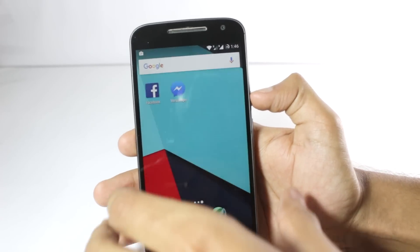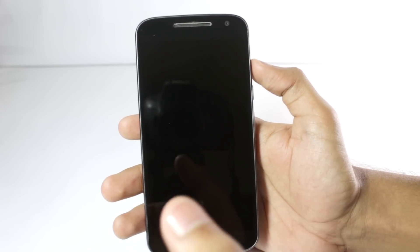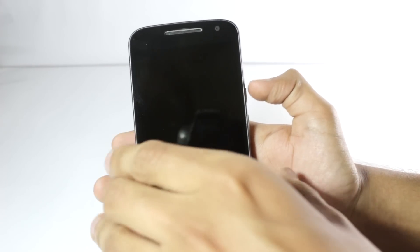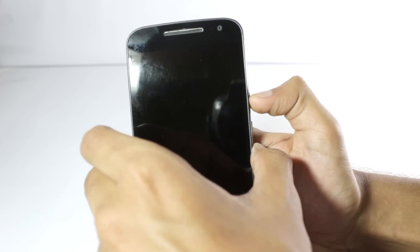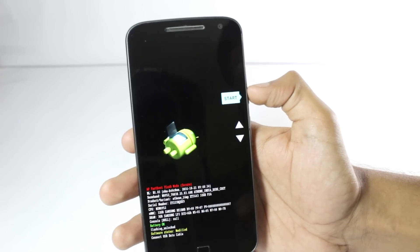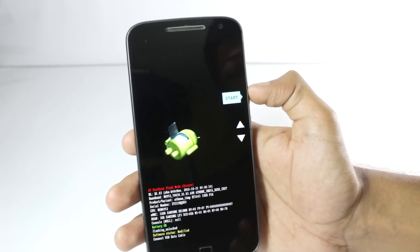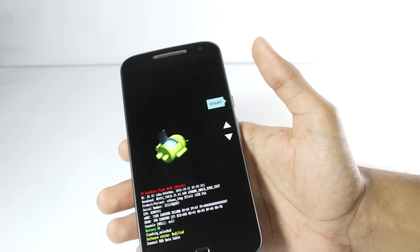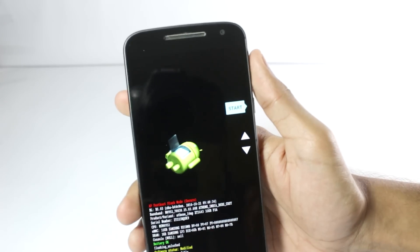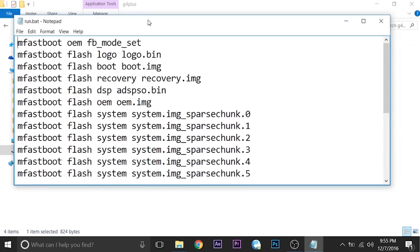After setting up everything on your computer, power off your phone and open it in flash mode or bootloader mode. On the Moto G4 Plus, press the power button and volume down button for around 2 seconds to enter bootloader mode. After opening in bootloader mode, connect your phone to the computer. Follow the procedure given in the XDA thread specific to your device.